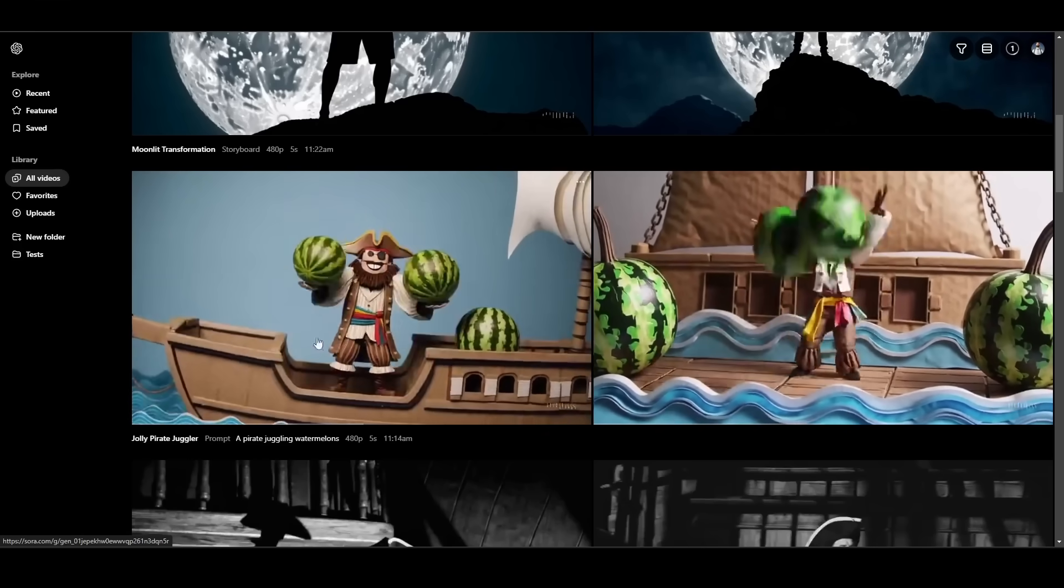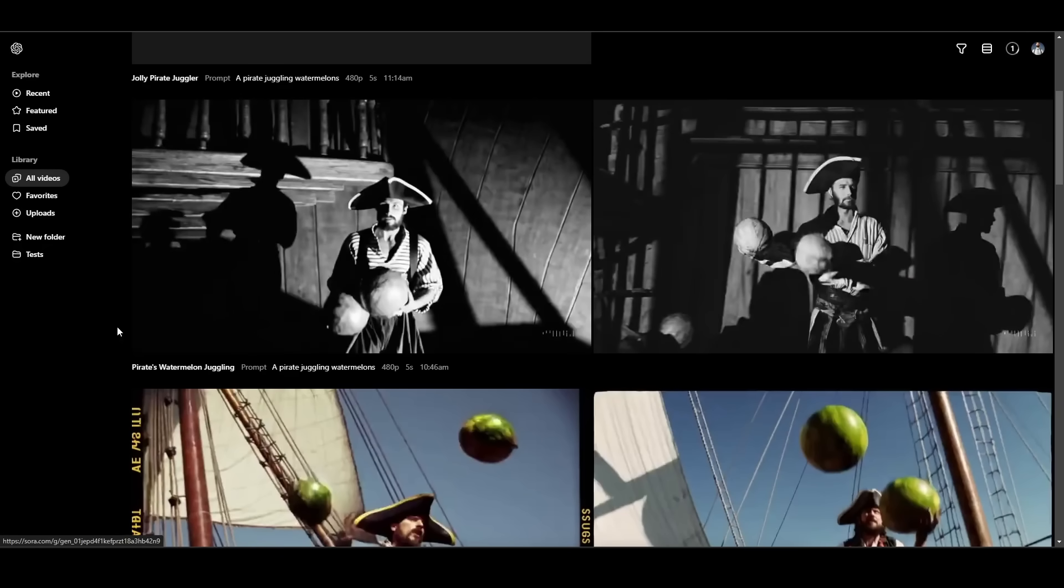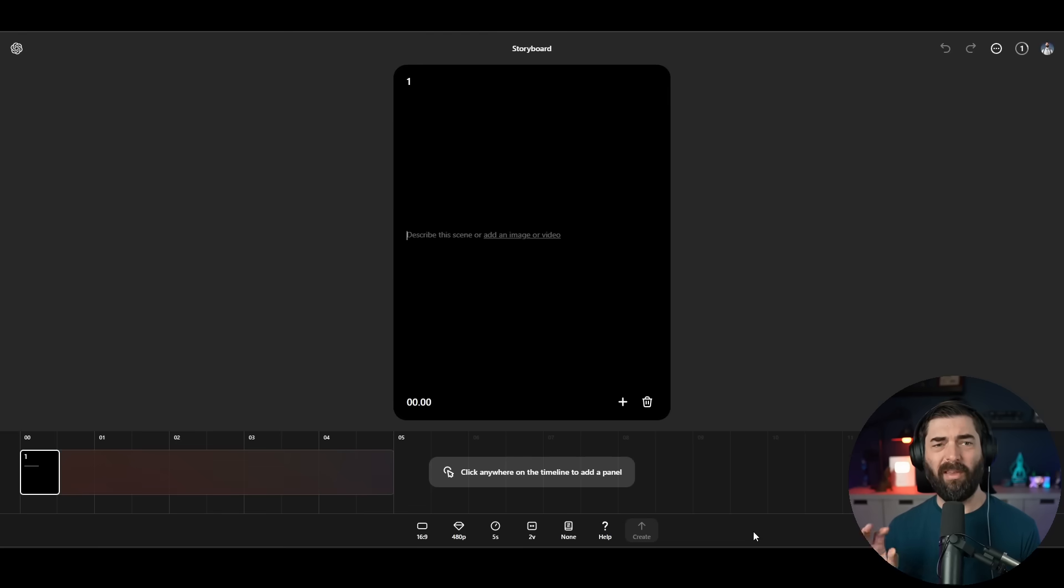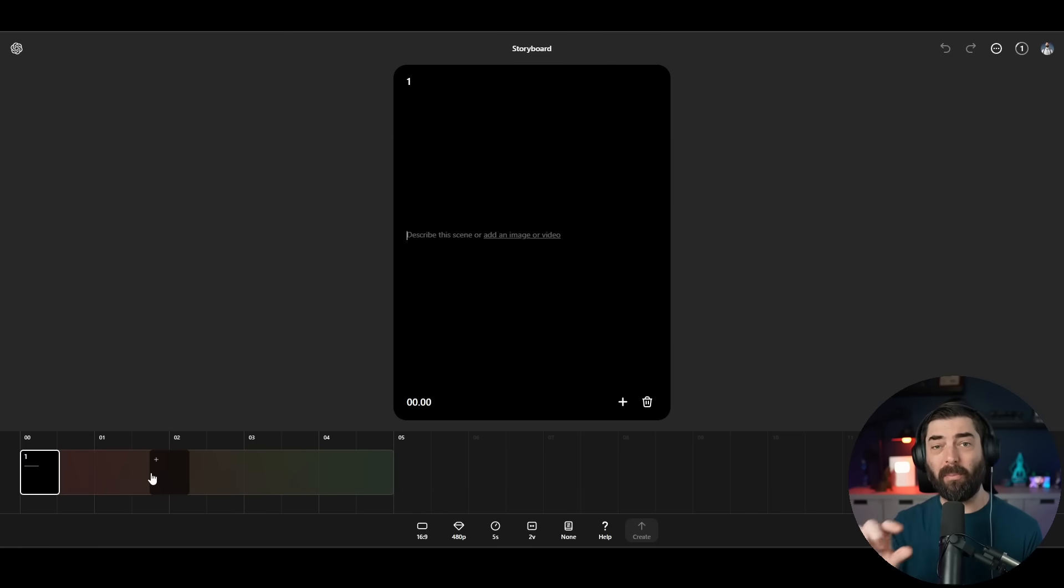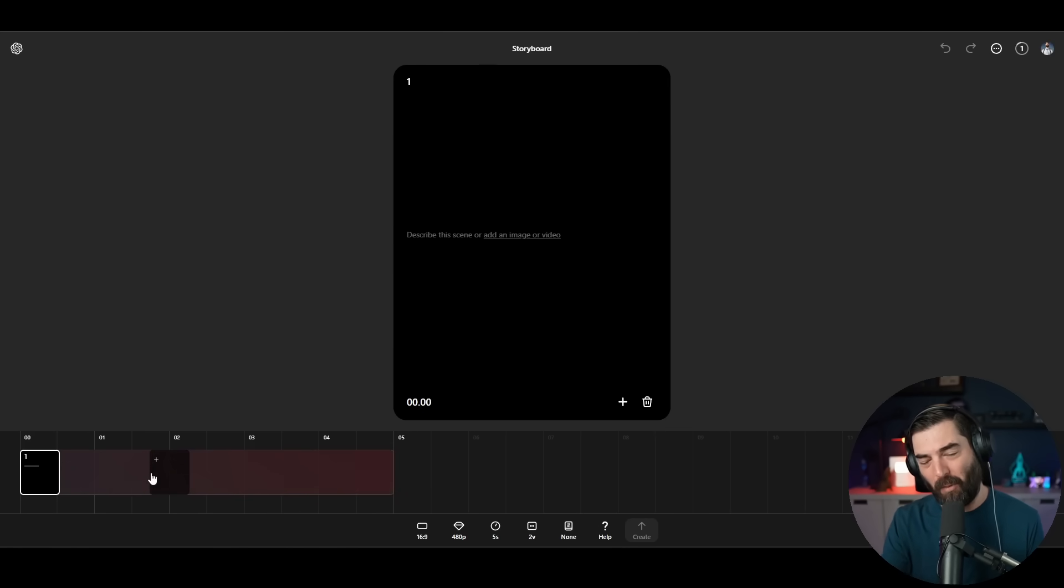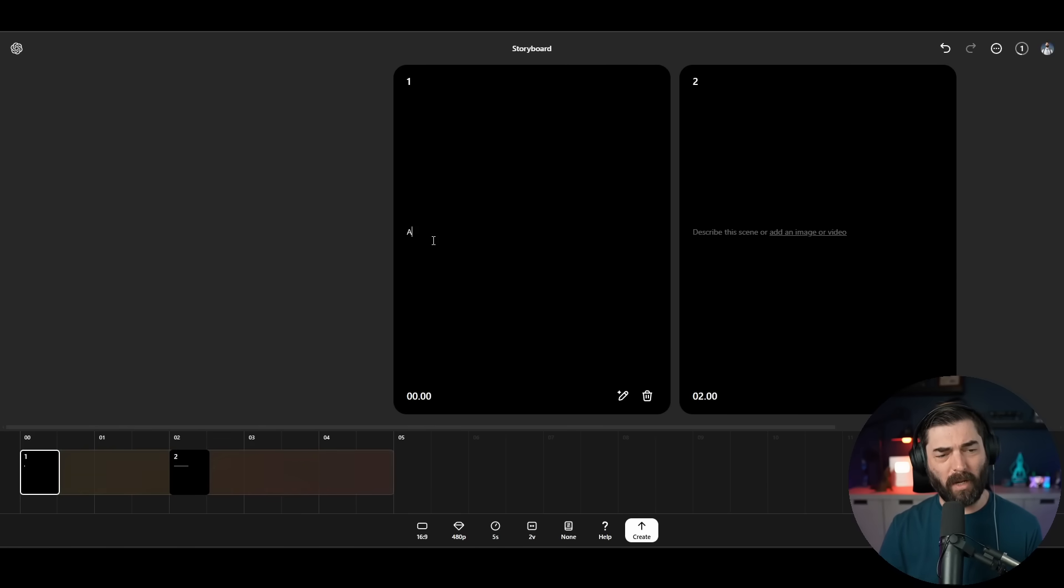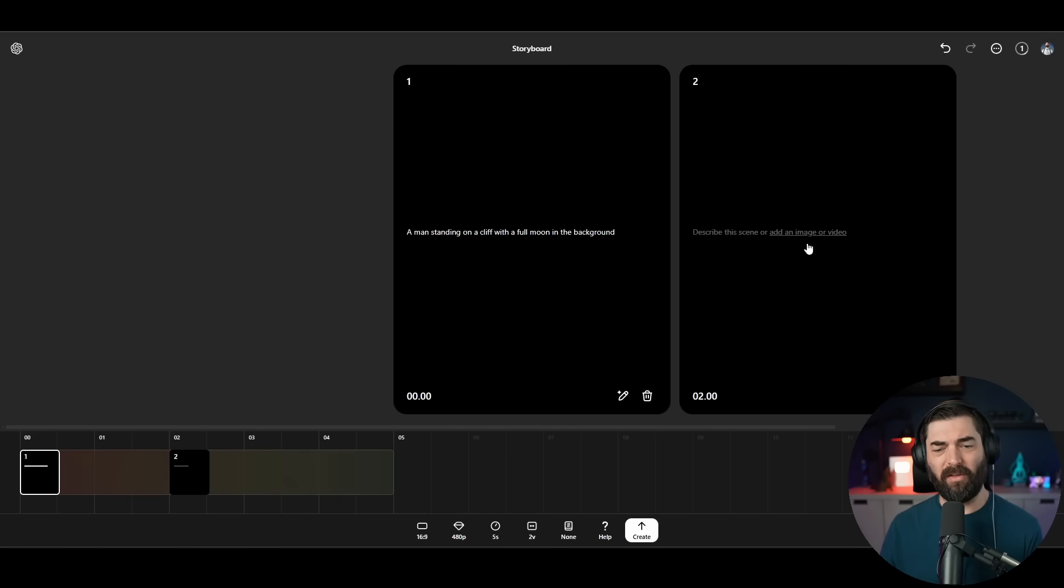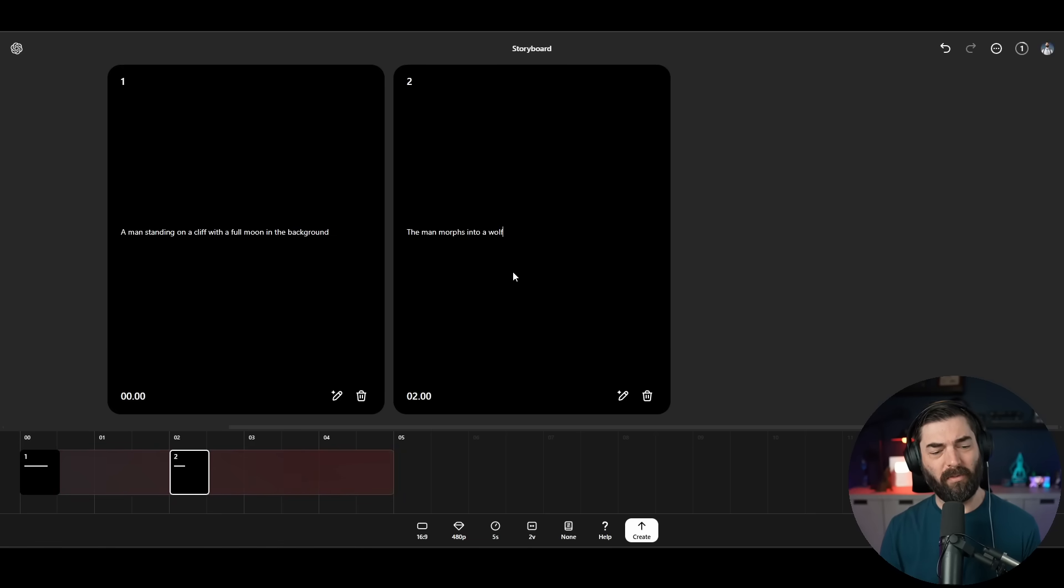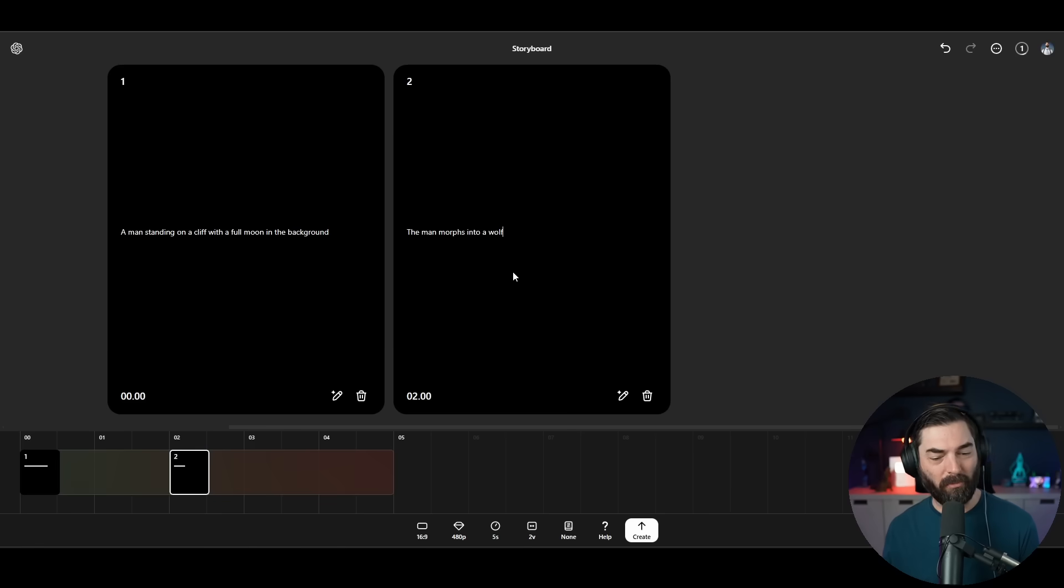Let's go ahead and try the storyboard feature. I'm going to click storyboard. And this is one of the areas where I feel Sora gets really powerful, is you can actually give it multiple prompts along a timeline. So I want to try to get like a man standing on a cliff morphing into a wolf. I can come here to the two second marker, click plus, and now I can add another prompt. For the first one, we want a man standing on a cliff with a full moon in the background. And then two seconds in, the man morphs into a wolf.